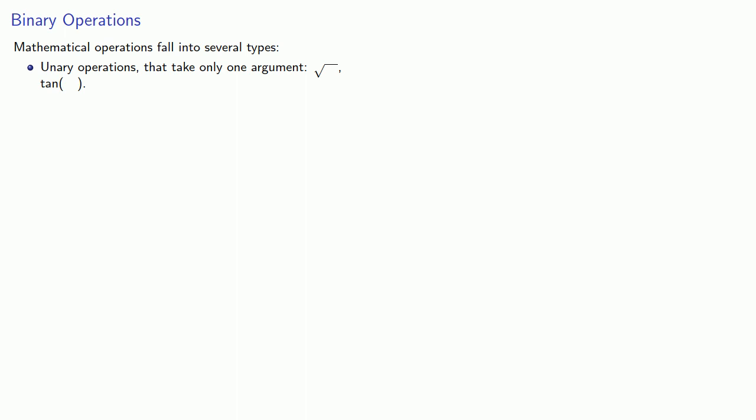But there are operations that require two numbers to make sense. And so these are the binary operations. These are things like divide, plus. If you don't have two numbers, you can't do a division or an addition.